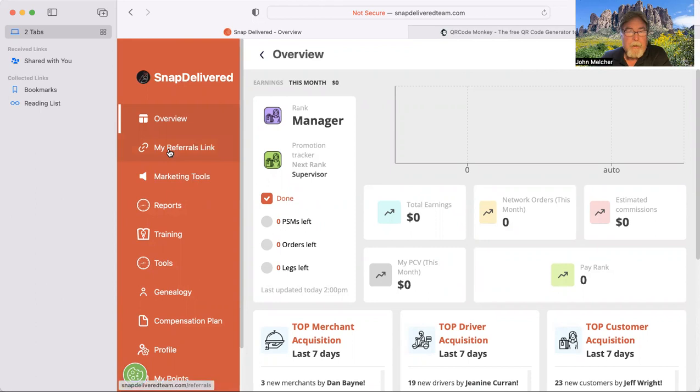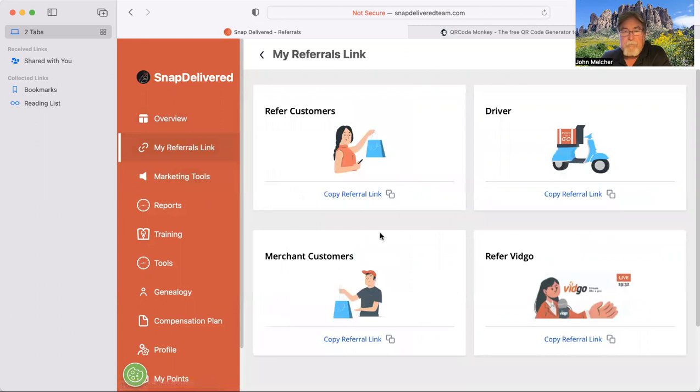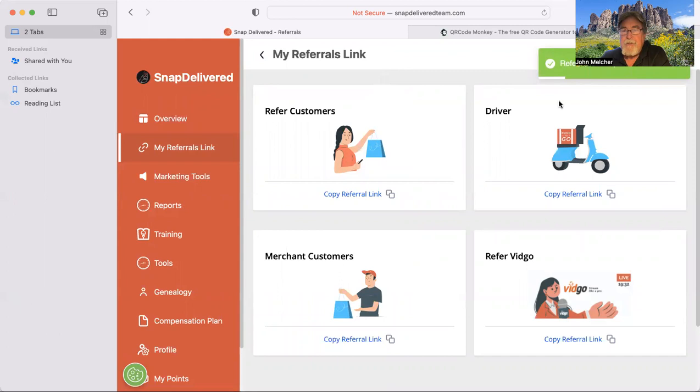Over here on the left-hand side, you see my referral links, just click on it, and it's going to bring up your customer, driver, merchant, and VidGo referral links. And all you have to do is click on here, copy it, and you can see there it is, referral link has been copied.